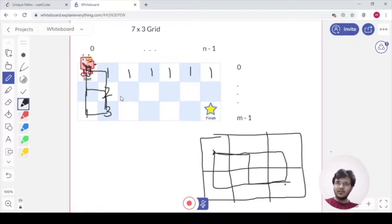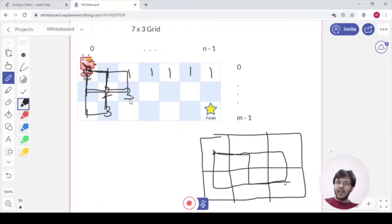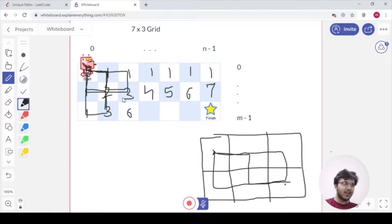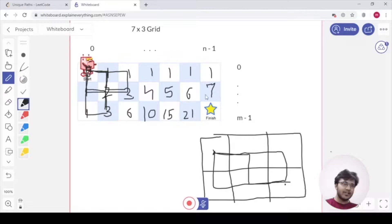Continuing to fill the grid: each state is the sum of its adjacent states (top + left). So we get 2+1=3, then 3+1=4, 4+1=5, 5+1=6, 6+1=7 along one row. For a cell where both neighbors are 3, we get 3+3=6, then 6+4=10, 10+5=15, 15+6=21, and 21+7=28.